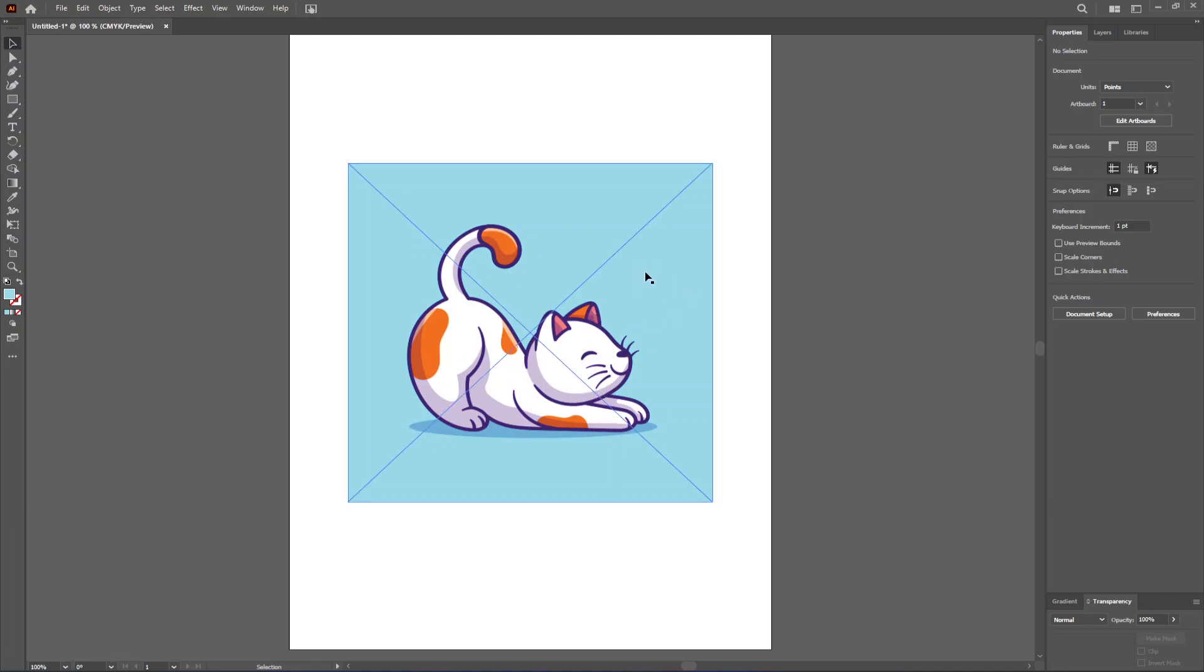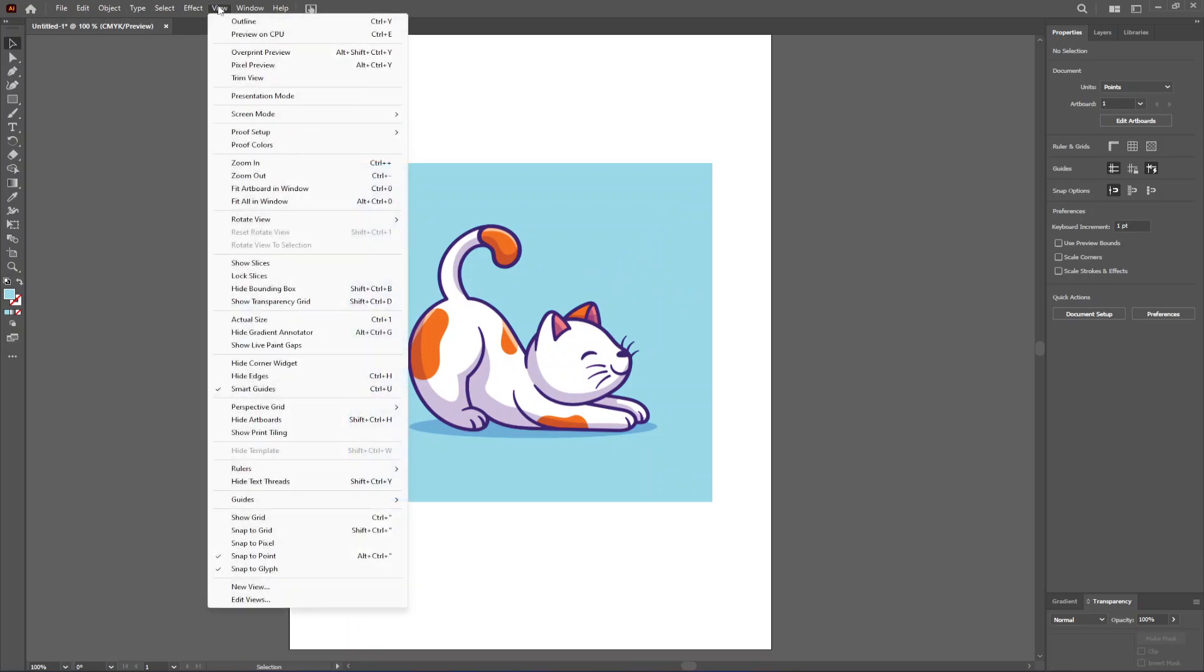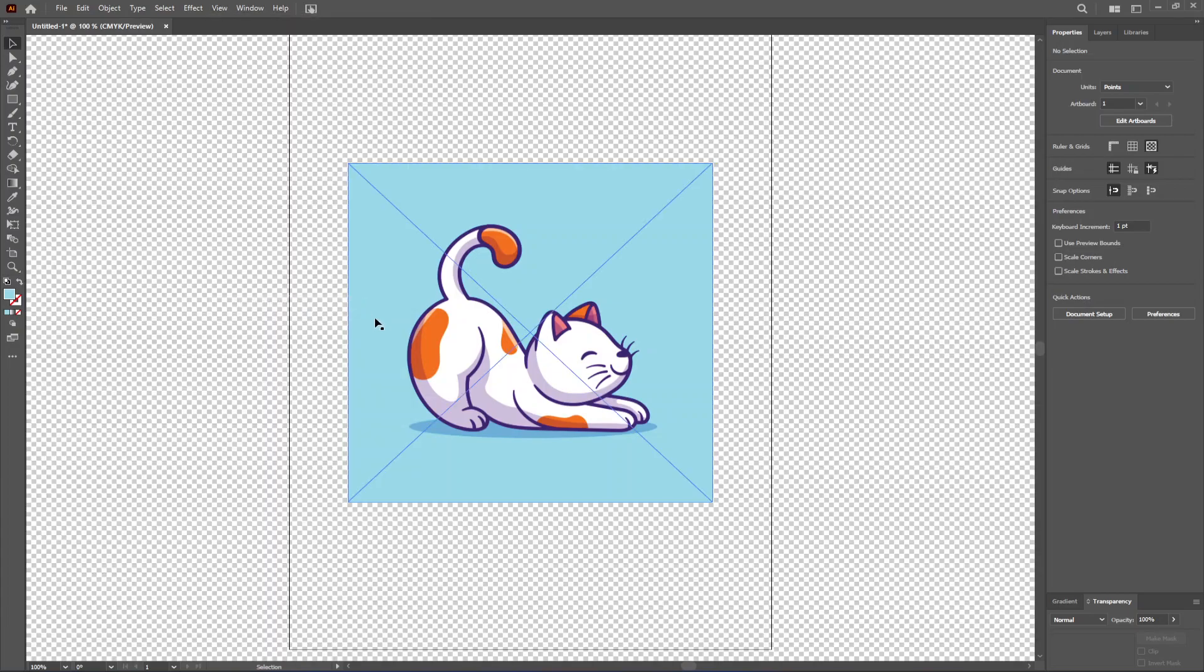I'm just going to go up here where it says Window, and I want to show the transparency grid, or you can just press Shift Ctrl D on your keyboard, so we can see if there's a background or not.